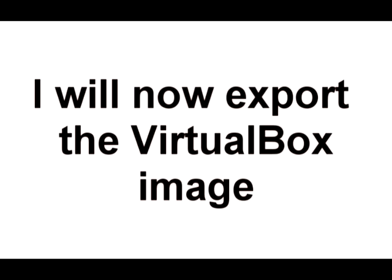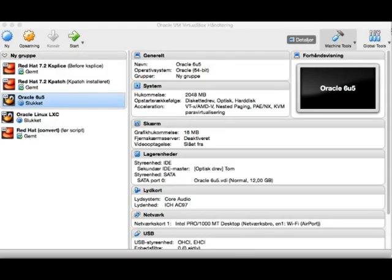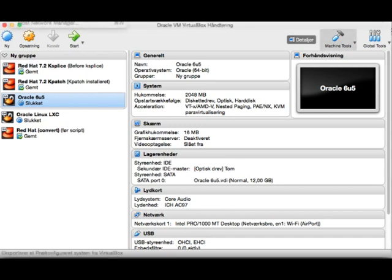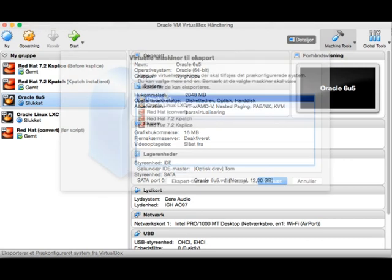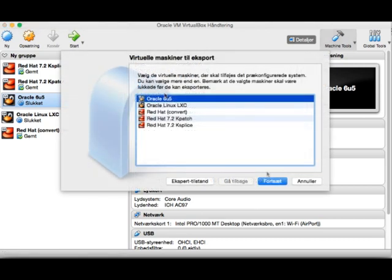I'm going to do an export of the VM from VirtualBox which I'm going to use later in my Oracle Cloud Service. I'm going to go in here, select that one, and select export.